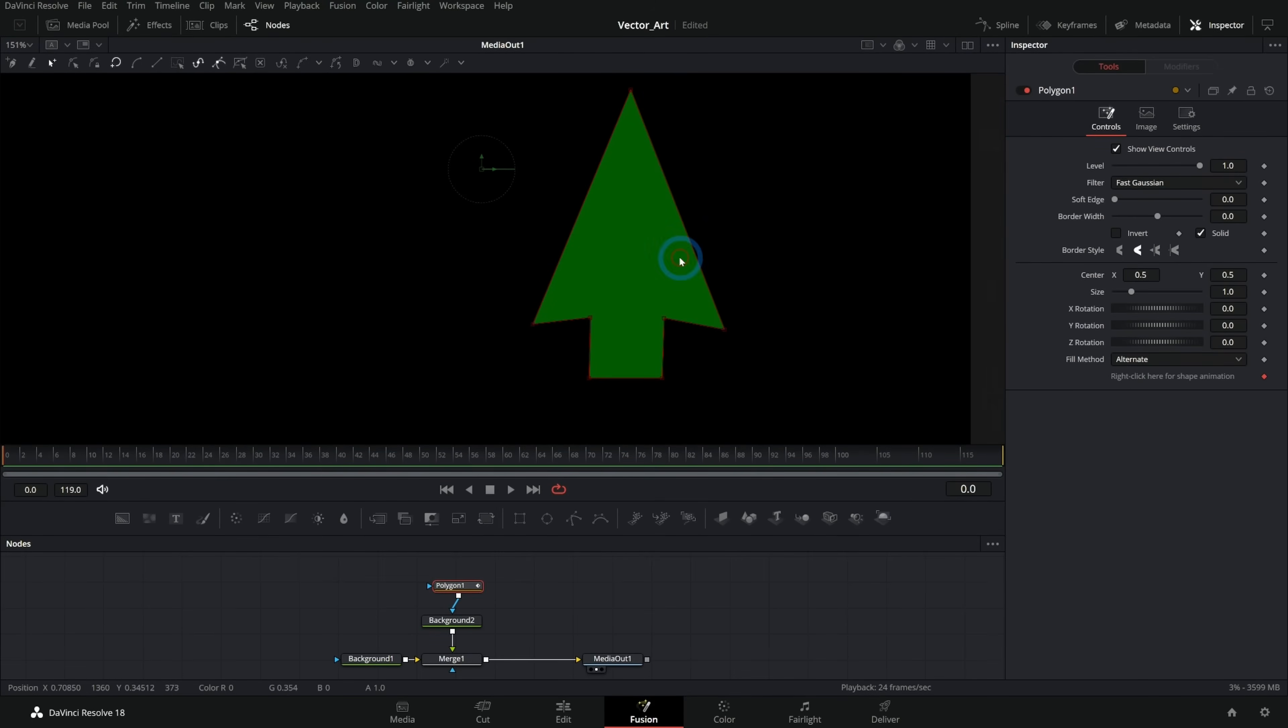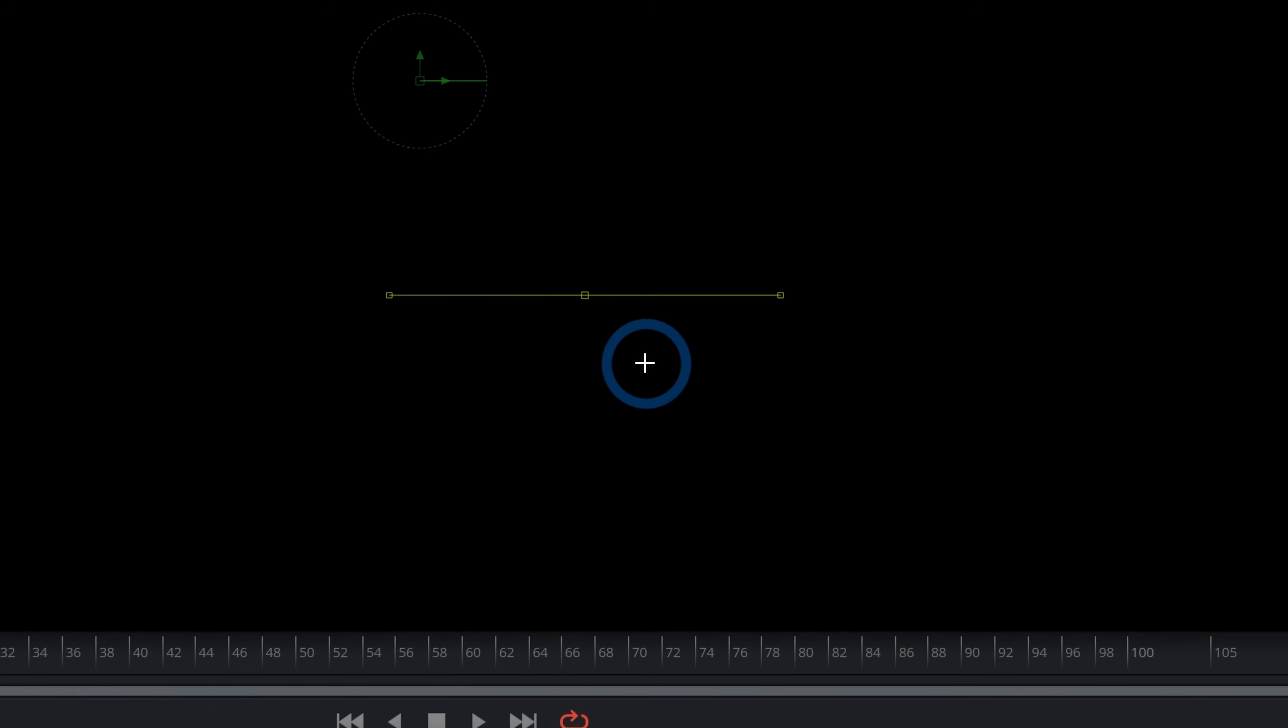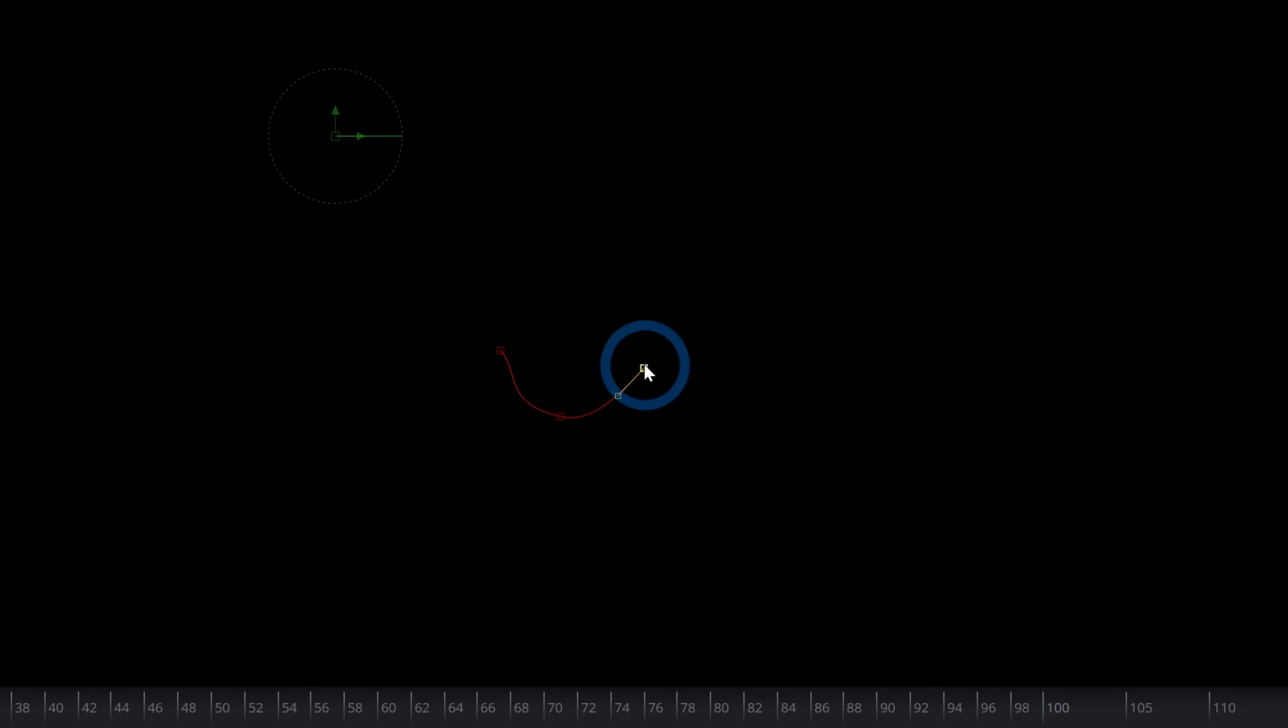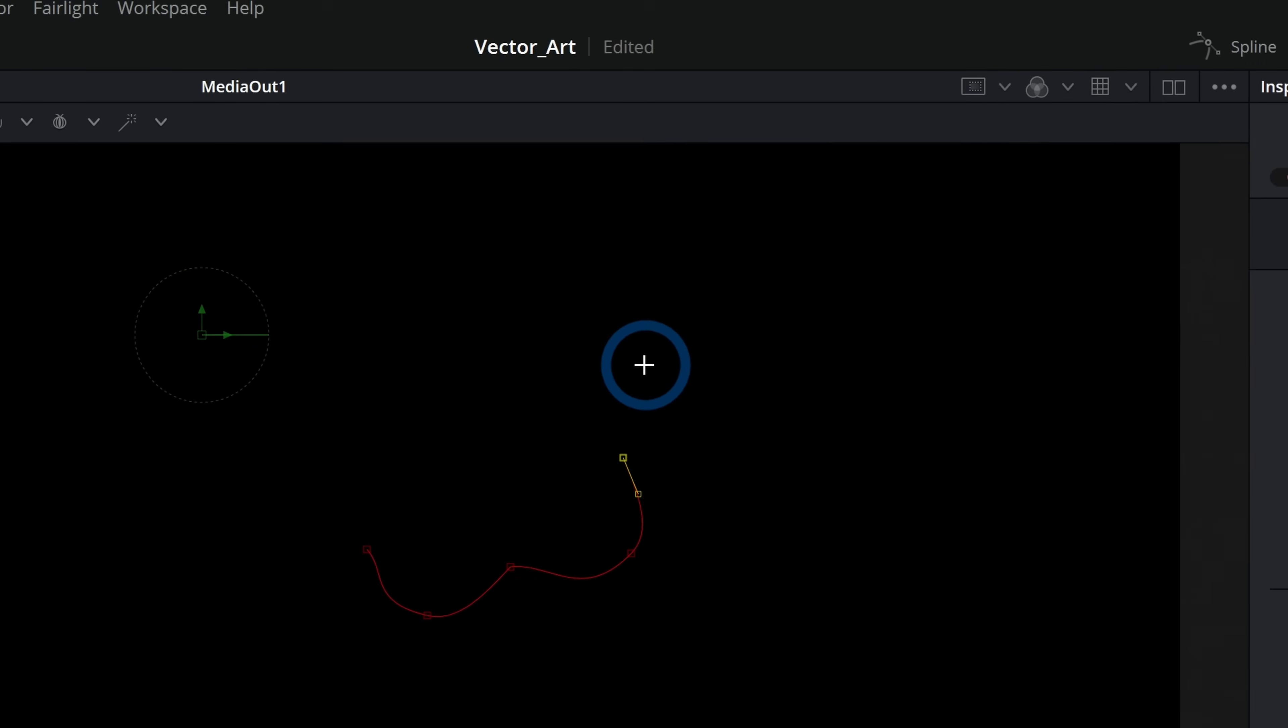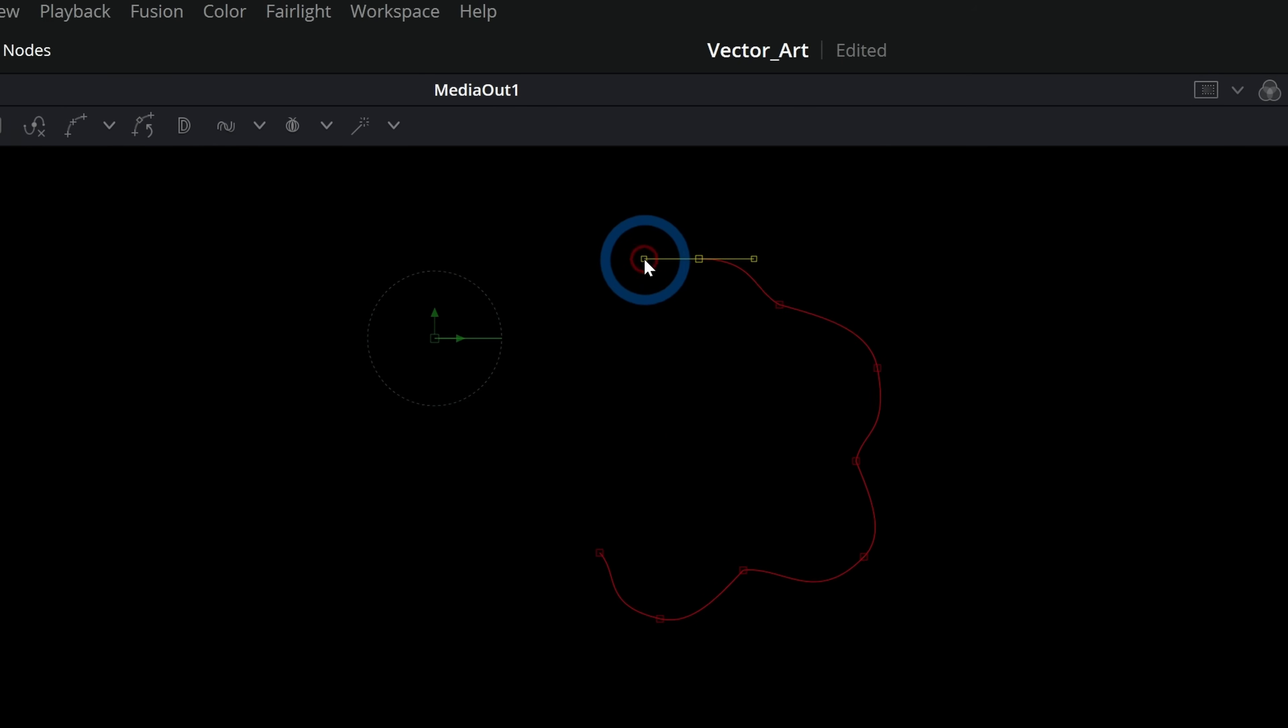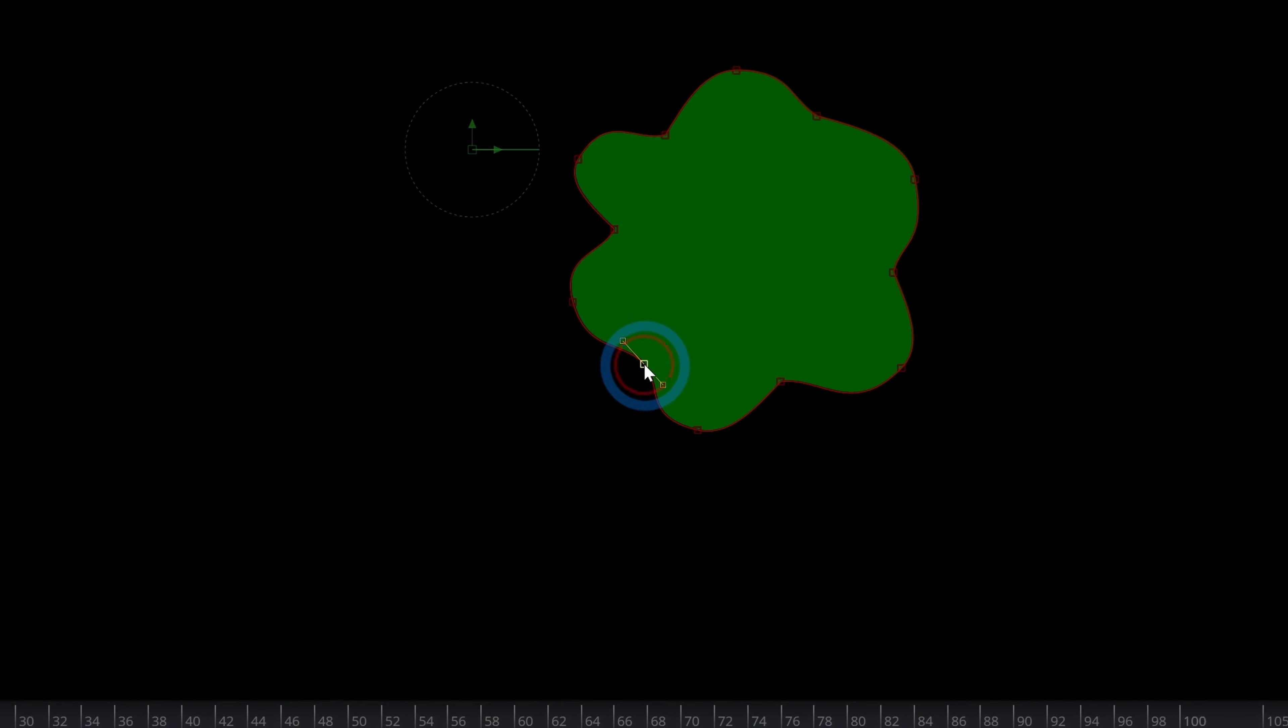So now we have this kind of basic little tree, but let's say we don't want a pointy tree like this. I'll just reset our mask. We want it to be kind of puffy. Well, we can use a combination of just clicking once to give us a hard edge and then click and drag to get a curved edge. You can click once to get a hard corner and then click and drag for a soft corner and so on so that we can make this kind of puffy tree.